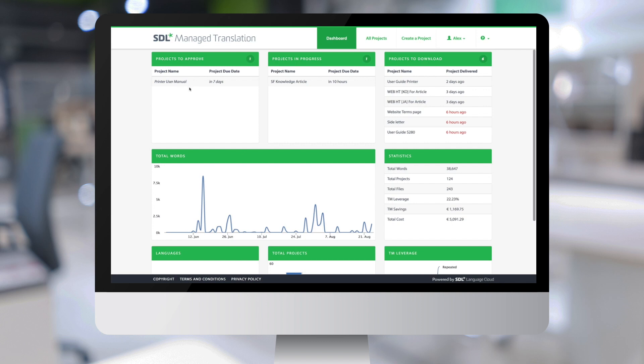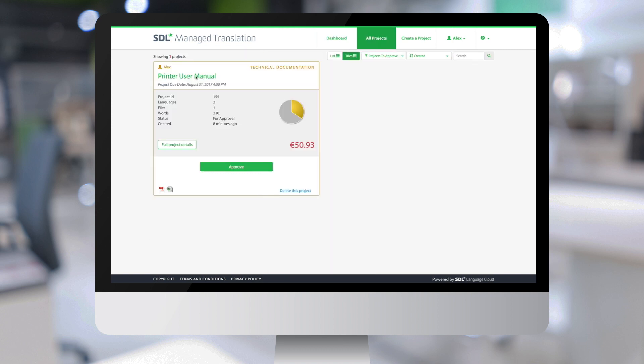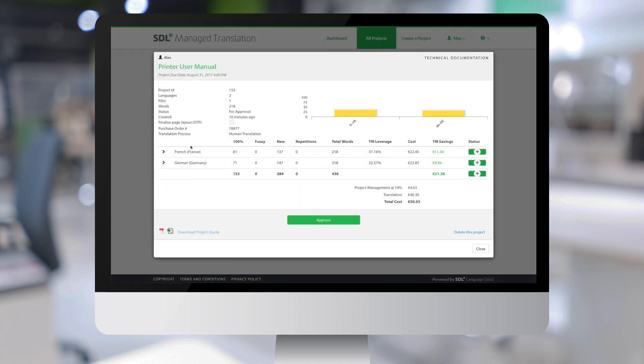If I now click on the project, I'm taken to the all projects page with the filter projects to approve applied. The tile here shows an overview of my project and I can click on full project details to obtain more information.